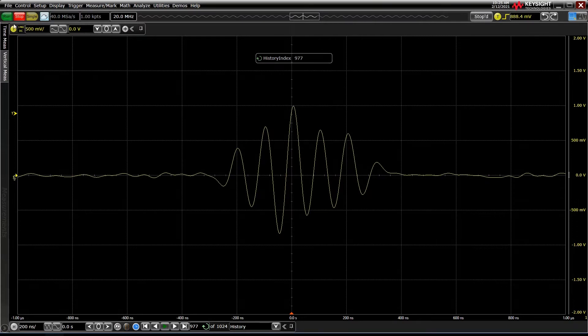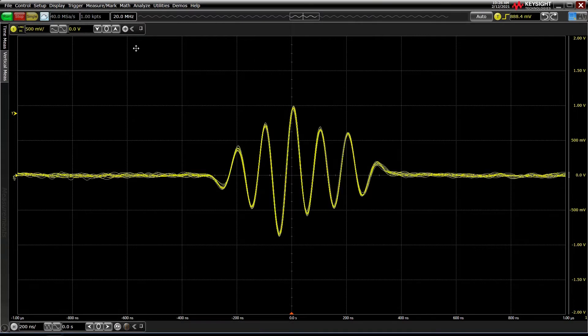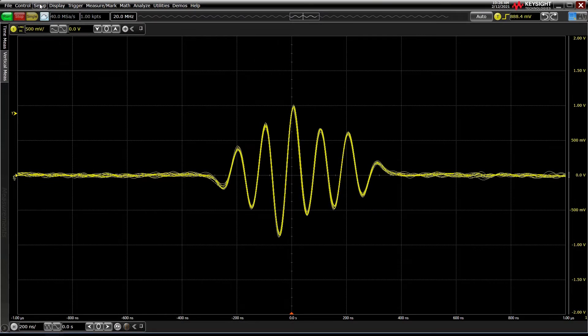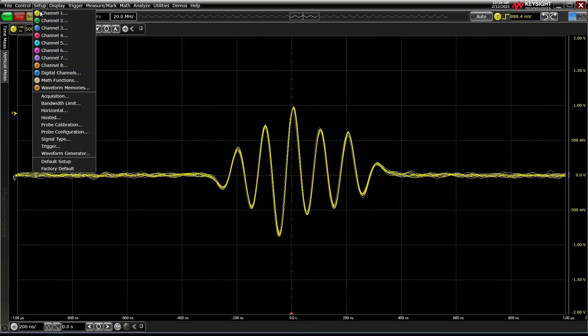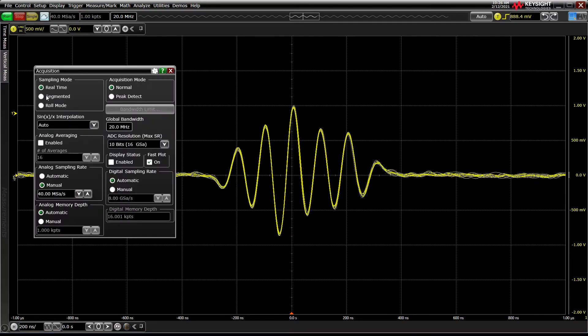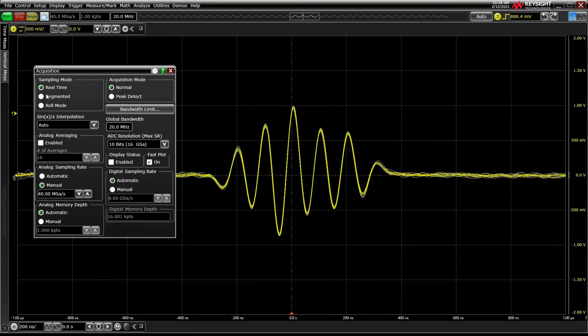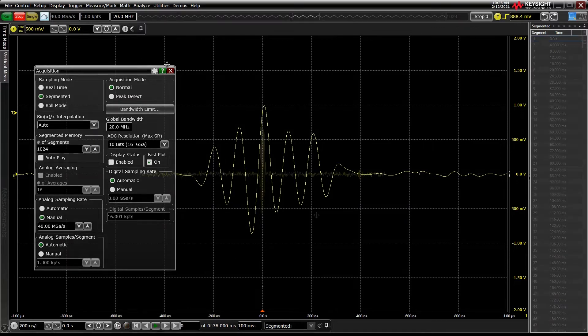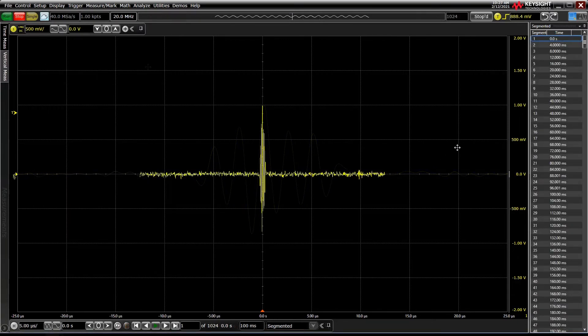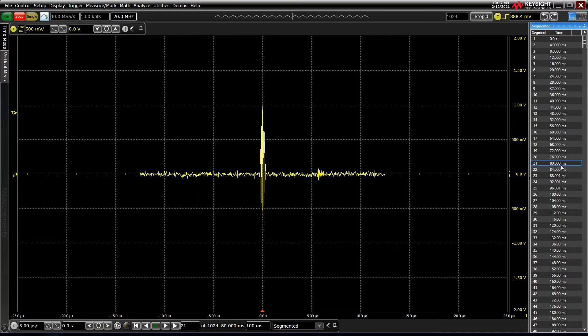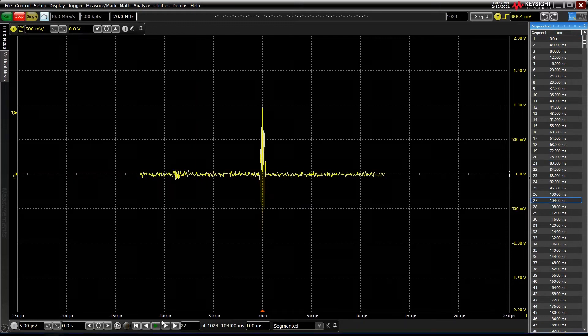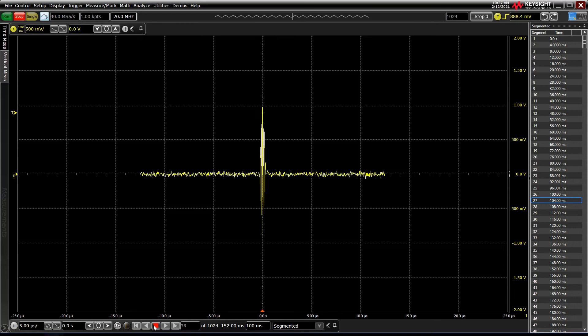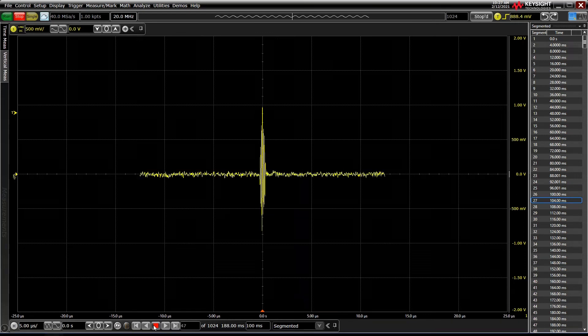Alternatively, we can set up a forward-looking segmented memory capture. This acquisition mode dynamically turns off acquisition when no trigger events are present, and turns acquisition back on when a trigger event is found. What you are left with are tens of thousands of sequential trigger events that you can navigate through. Each one is time-tagged, and there are various ways to navigate through and display this data.